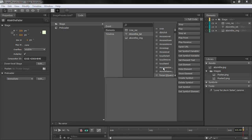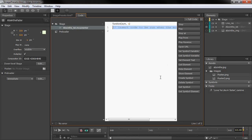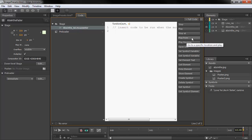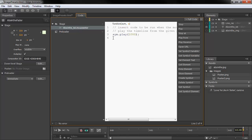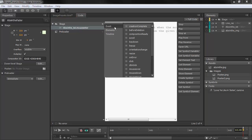These are actually new for this particular build of Edge Animate. So if I do a Mouse Enter, maybe we want to start over and play from a certain point. We can also go in here and look at some other stage events.